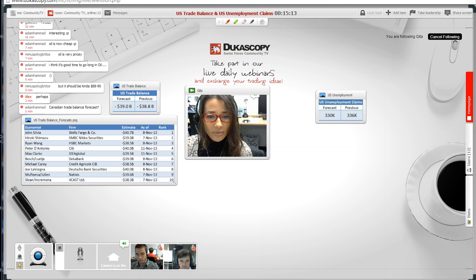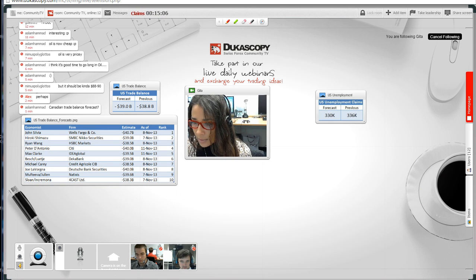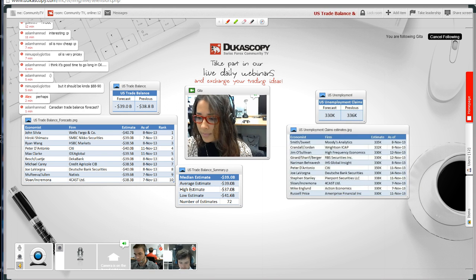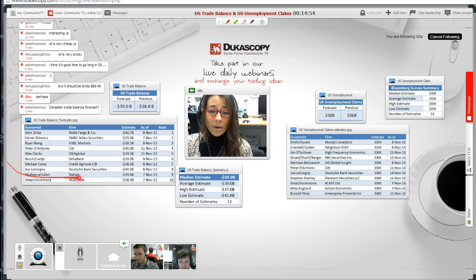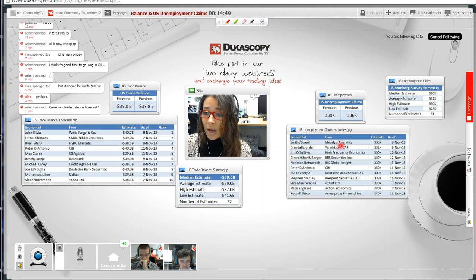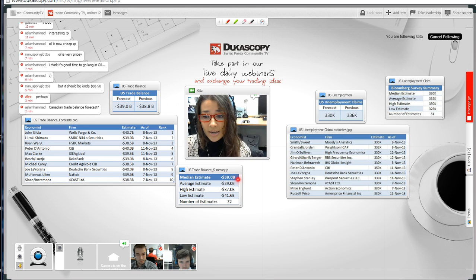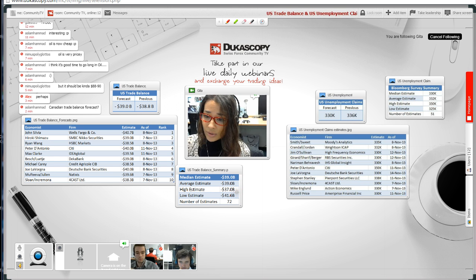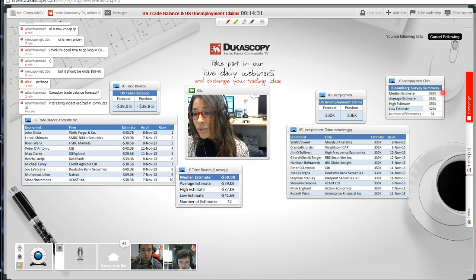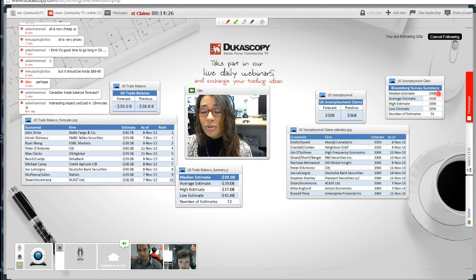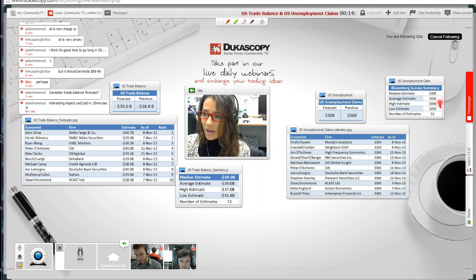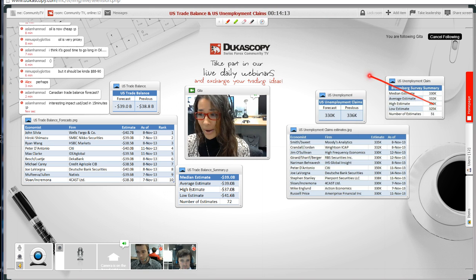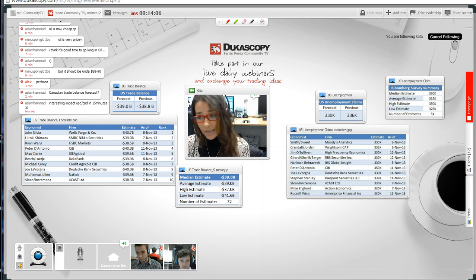Here are some of the economists and the firms that they represent with their forecasts. The average estimate is 39 US billion dollars for the trade balance, high estimate being minus 37 billion, low minus 41.6 billion. With regards to US unemployment claims, the median estimate is 330,000 with discrepancy of about 25,000 give or take, which could still have an impact on the markets.